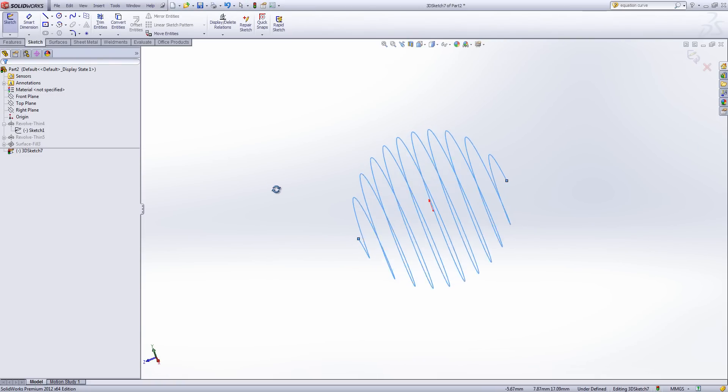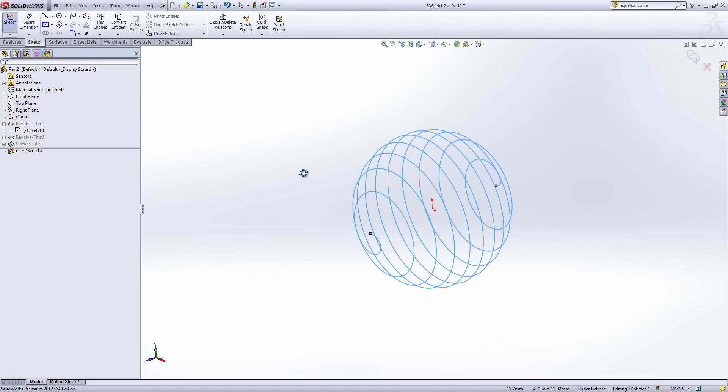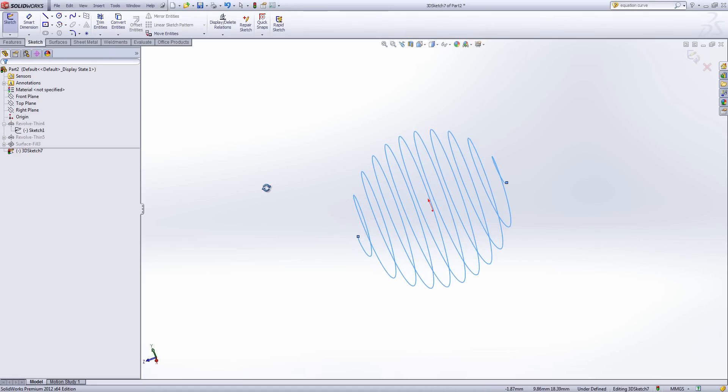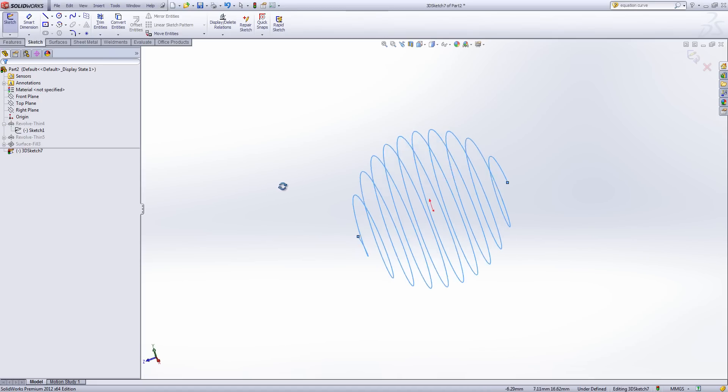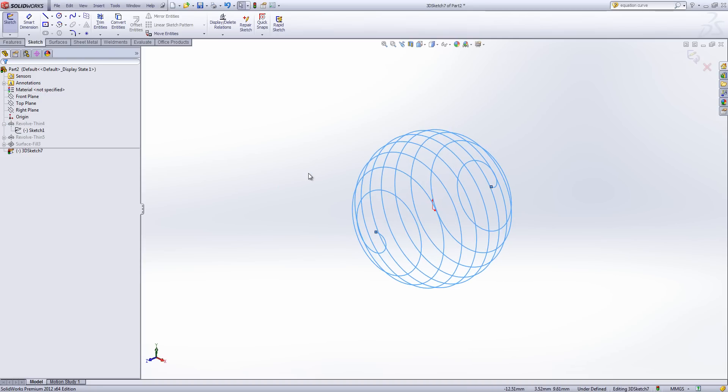Now this would be a bit of a pain to create via any other method. But it's a very nice shape that I could sweep along if I need this as a spring shape for example. Or if I'm designing the support for the inside of a lampshade.